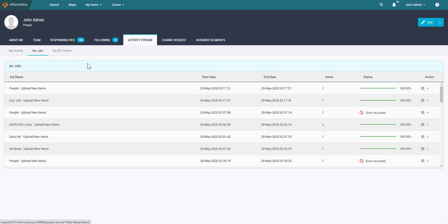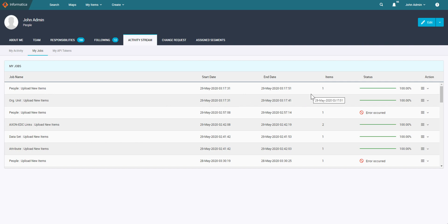As I mentioned earlier, Axon is going to launch bulk upload jobs to create the OR units and the users. So you can see the status of the bulk upload job here. If you have many users, this will show the percentage of completion as well here.